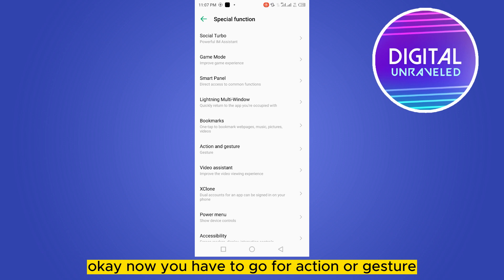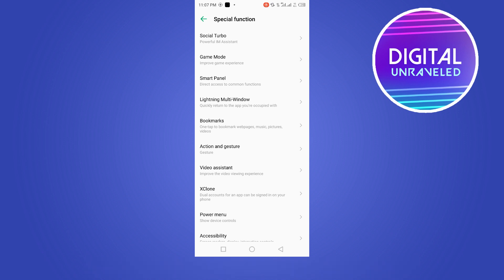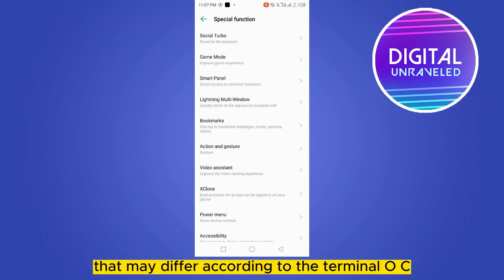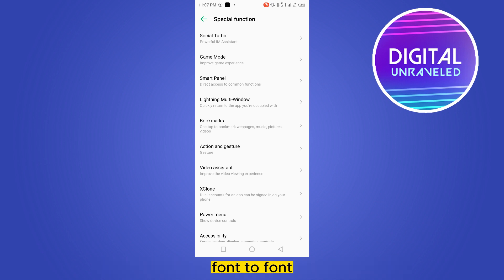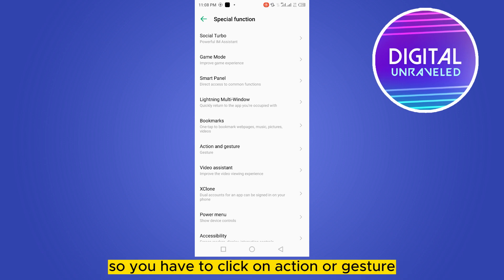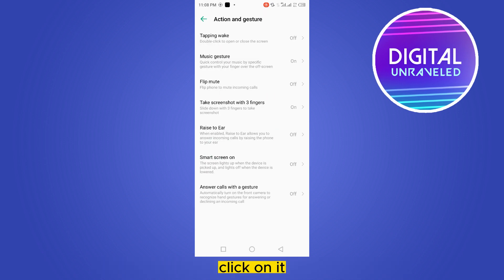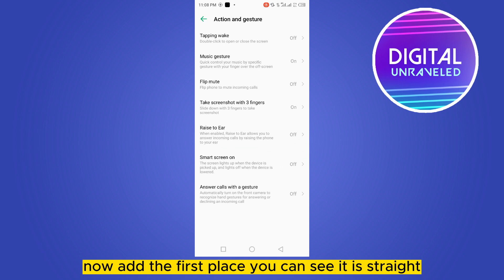Now you have to go for action or gesture - that may differ according to the terminology from phone to phone. So you have to click on action or gesture, click on it. Now at the first place, you can see it is written